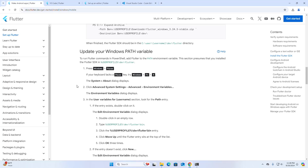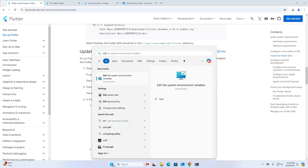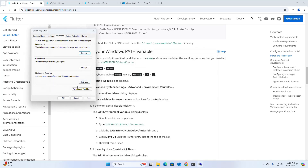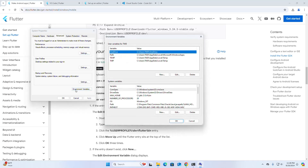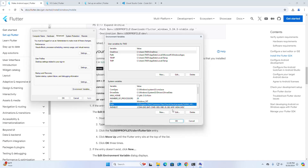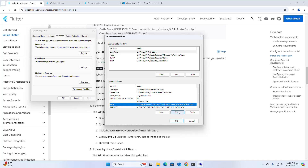Search for 'Edit the system environment variables' from Control Panel and open it. Now go to the System Variables section, select Path, and then click on Edit.